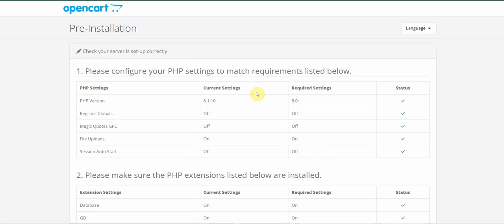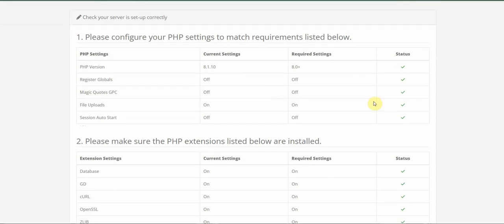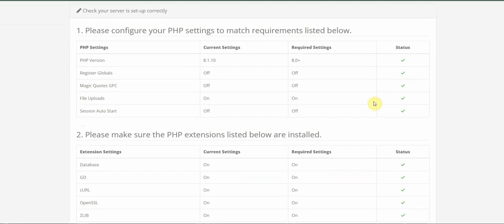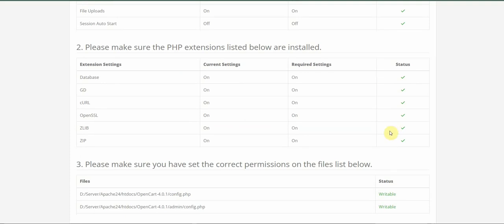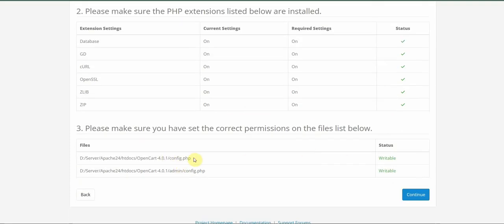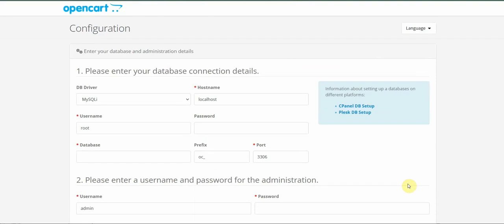First it checks PHP settings — make sure you have PHP version 8.0 or above. You'll see a checkmark if it matches the requirement. Then it checks the required PHP extensions, and as you can see they all have green checkmarks. It also checks that those two files we renamed are writable. Looks like we're good to go, so let's continue to the next page.